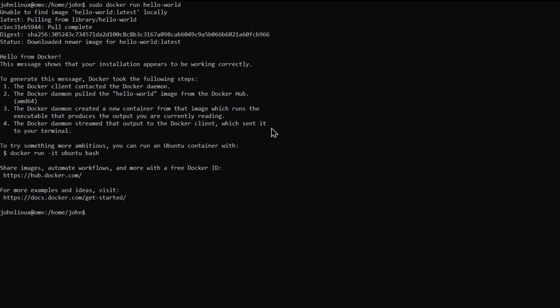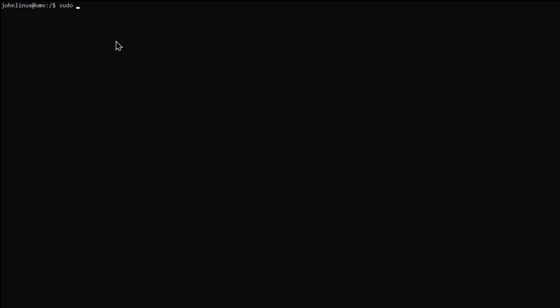Next, make a user to run Docker with. sudo useradd -m -G docker,ssh dockeruser. I'm adding SSH since I'm connecting over it. Set the password with sudo passwd dockeruser.